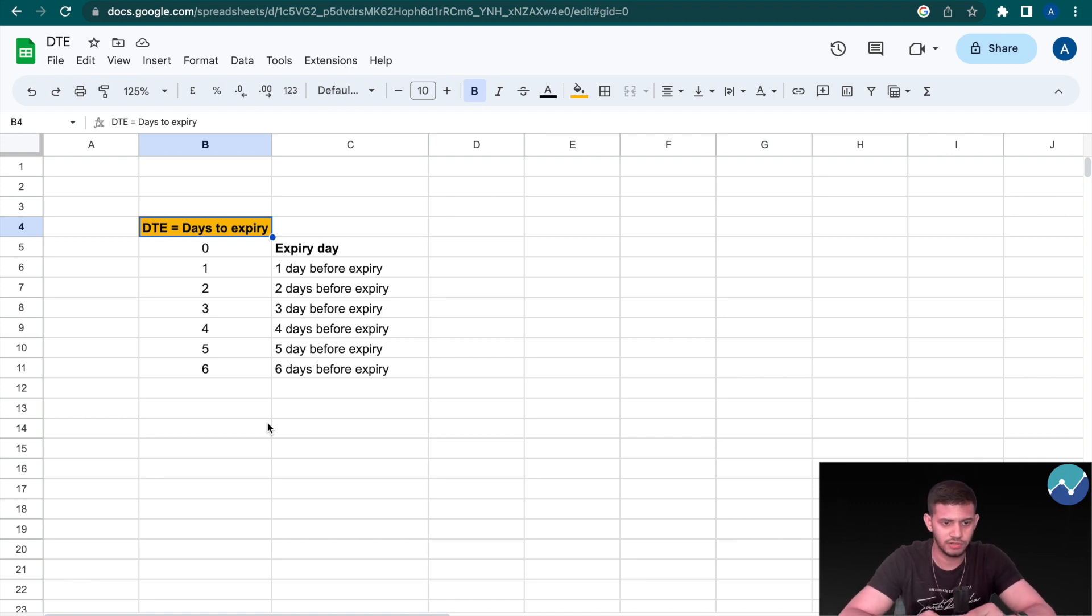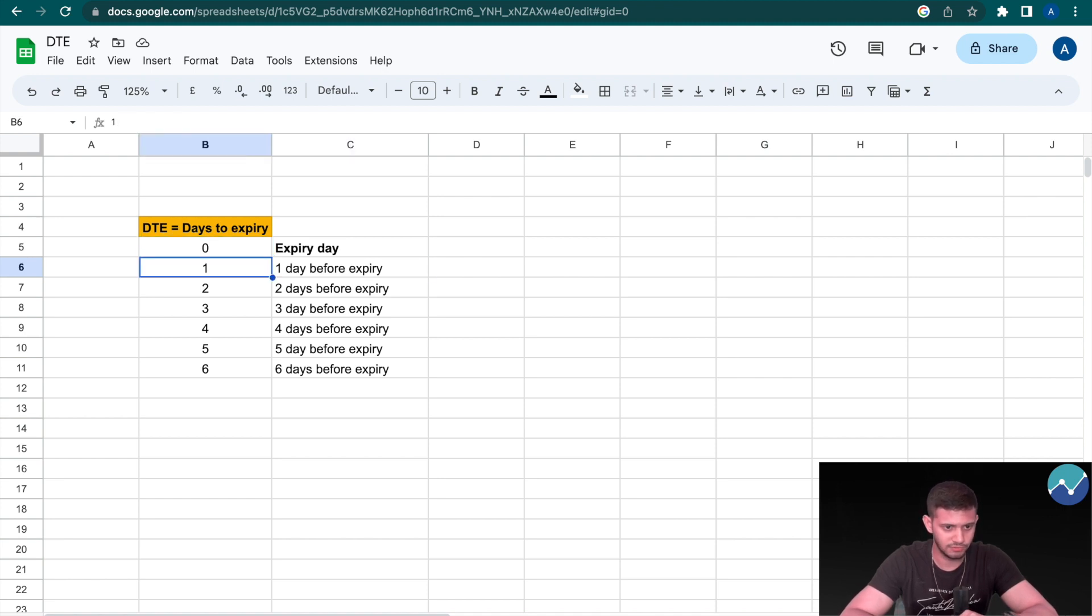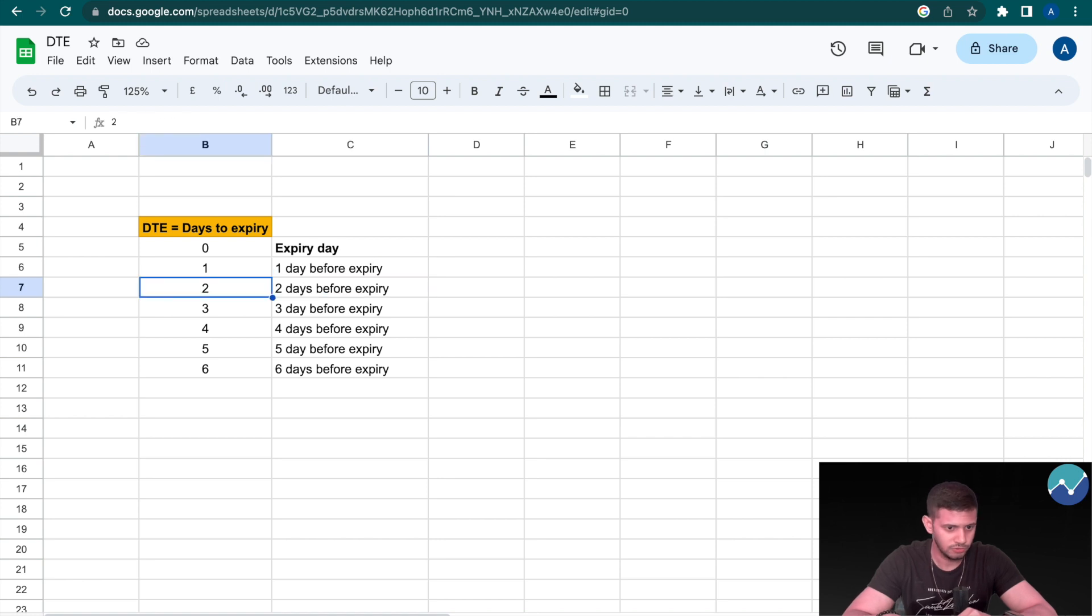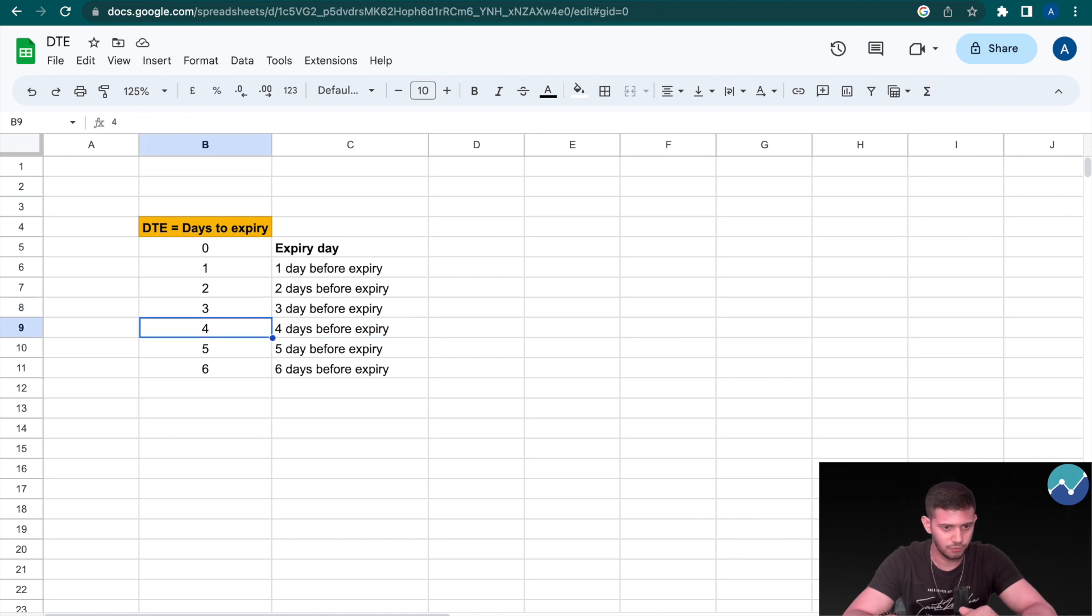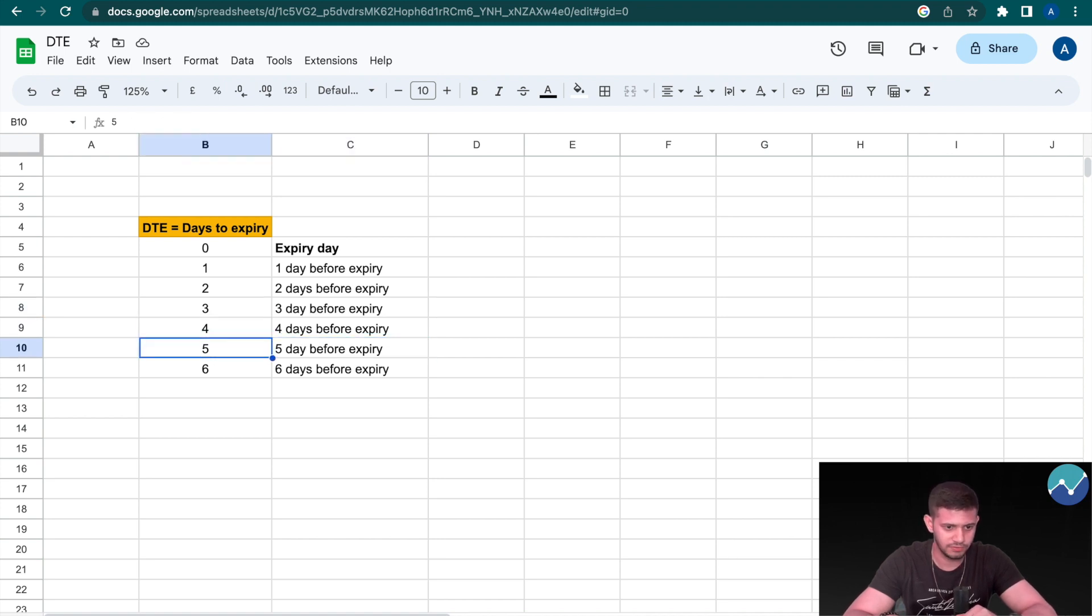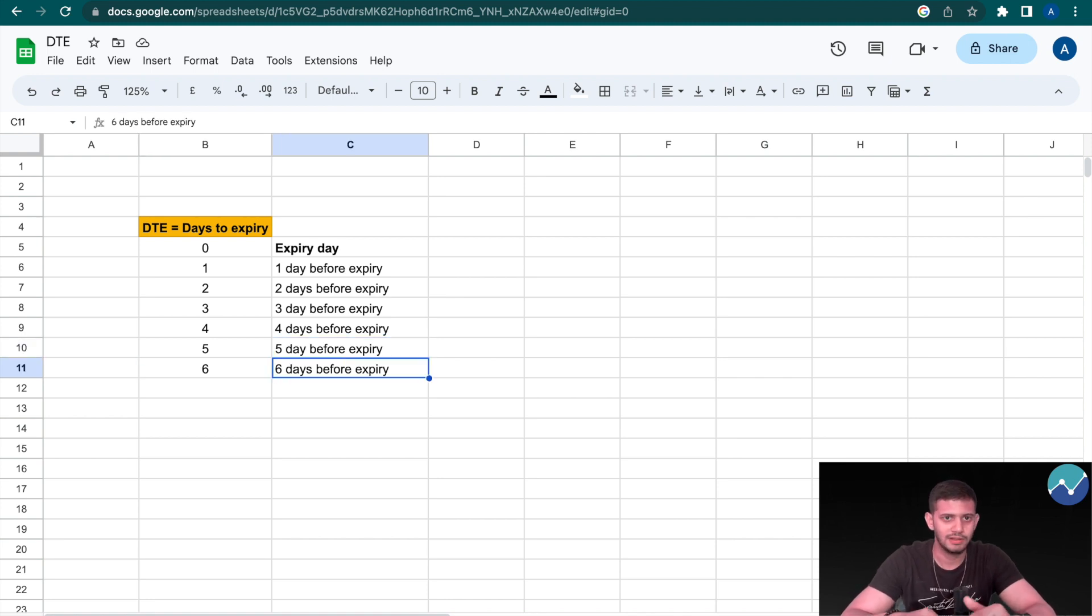Here's how that works: zero stands for expiry day, one stands for one day before expiry, two stands for two days before expiry, three stands for three days before expiry, four stands for four days before expiry, and five stands for five days before expiry, as well as six stands for six days before expiry.